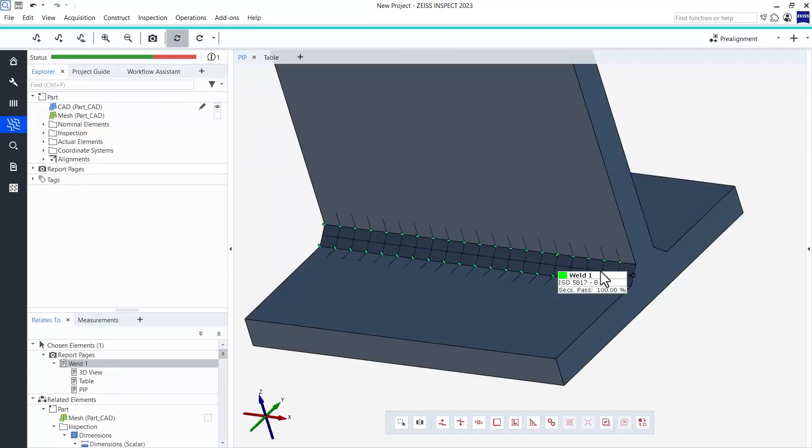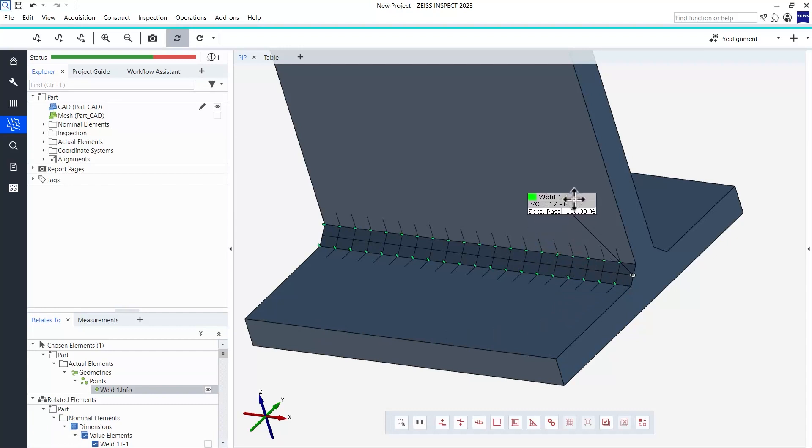Here we have our inspection results again. Please note, since we're not using a measured mesh at the moment but rather a copy of the CAD, the resulting label does not yet show real results, of course.